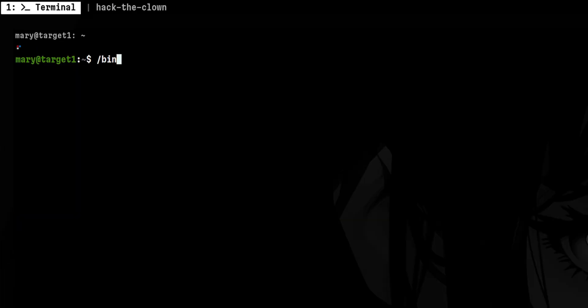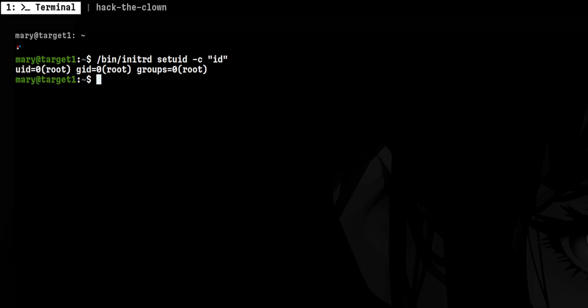Once the backdoor is in place, any low-privileged user can run that and execute any commands as root, or you can just drop to root shell instantly.